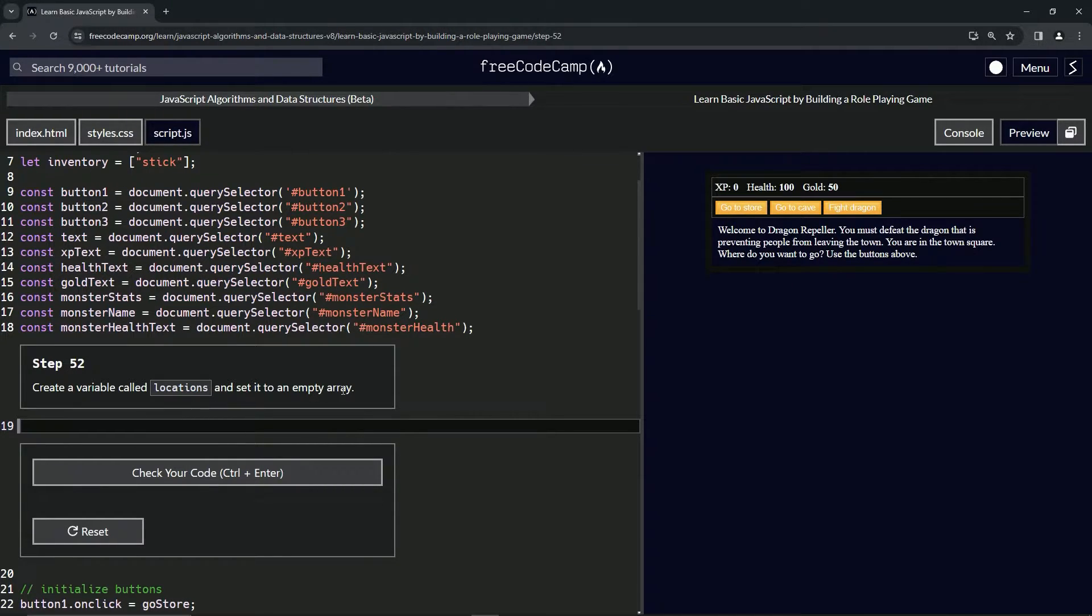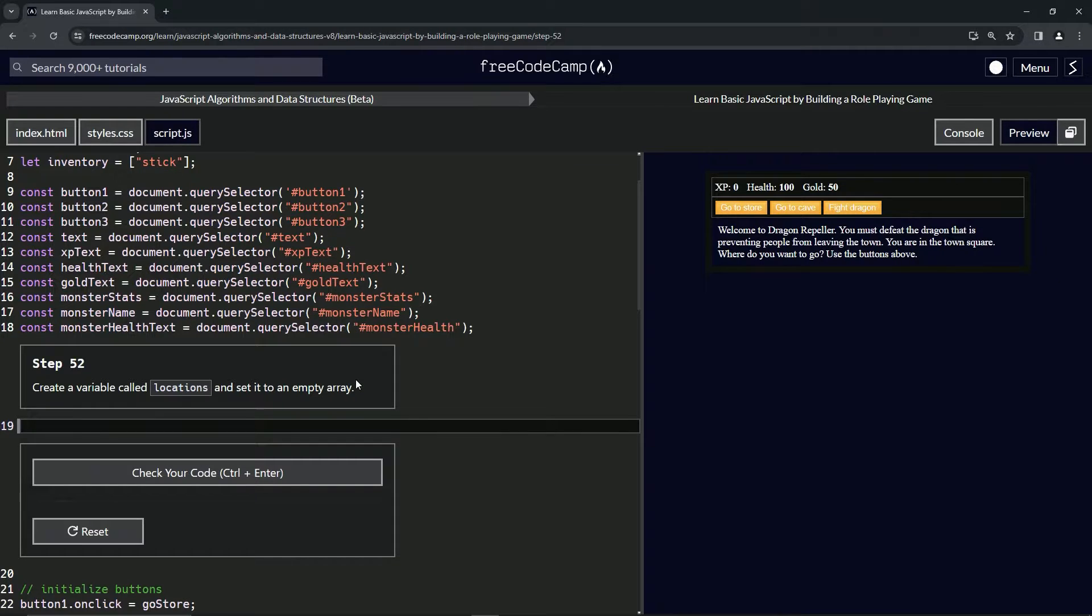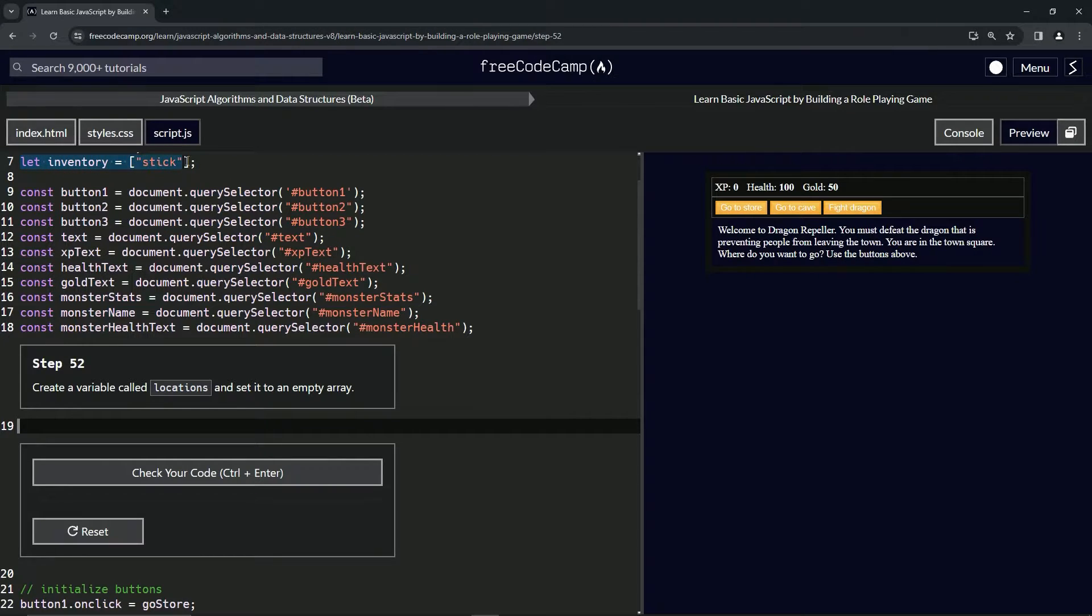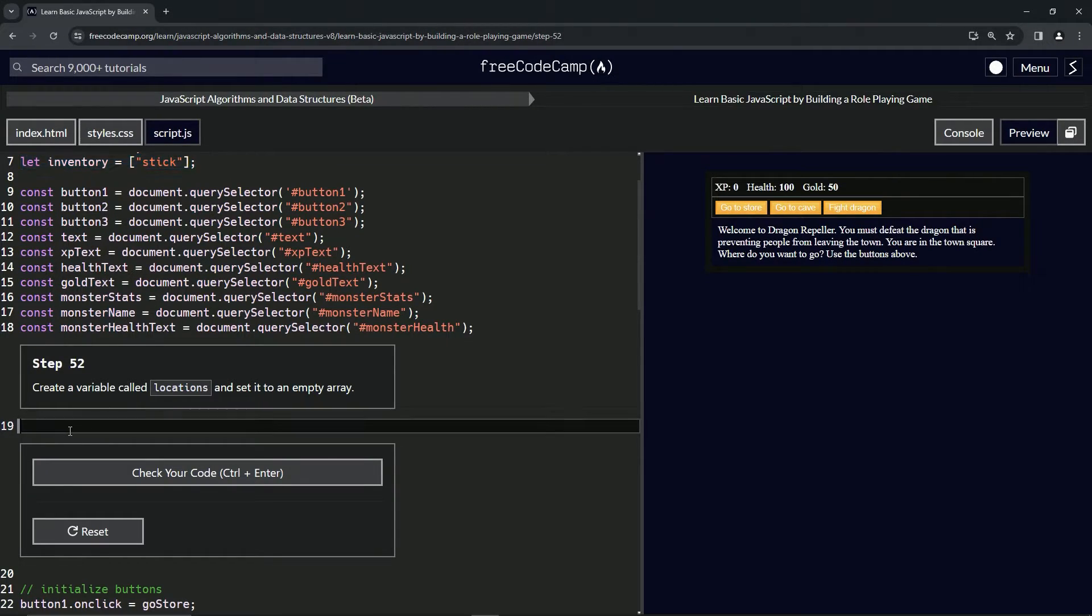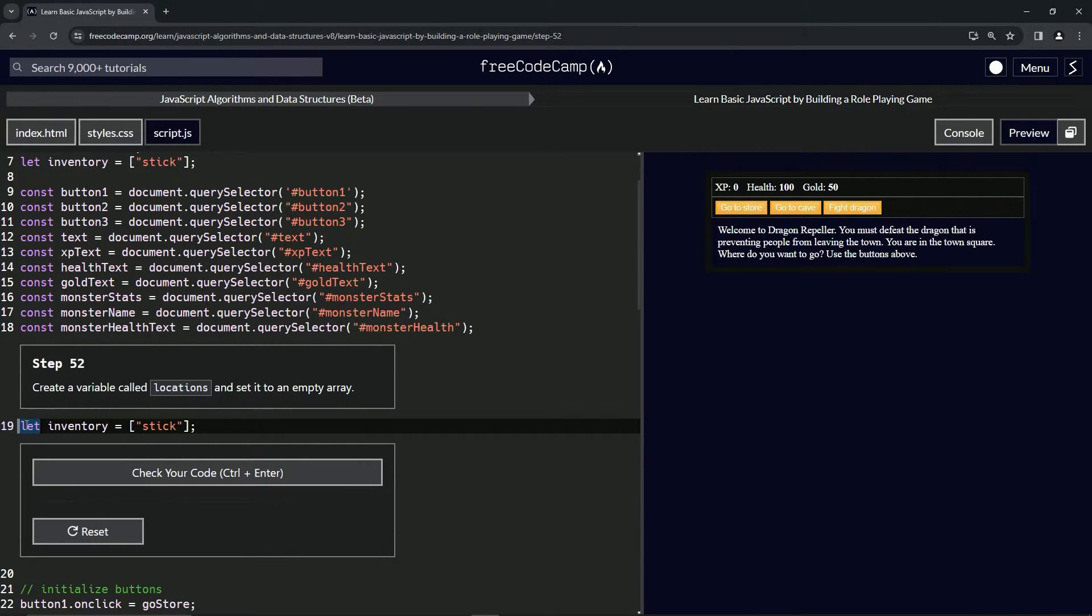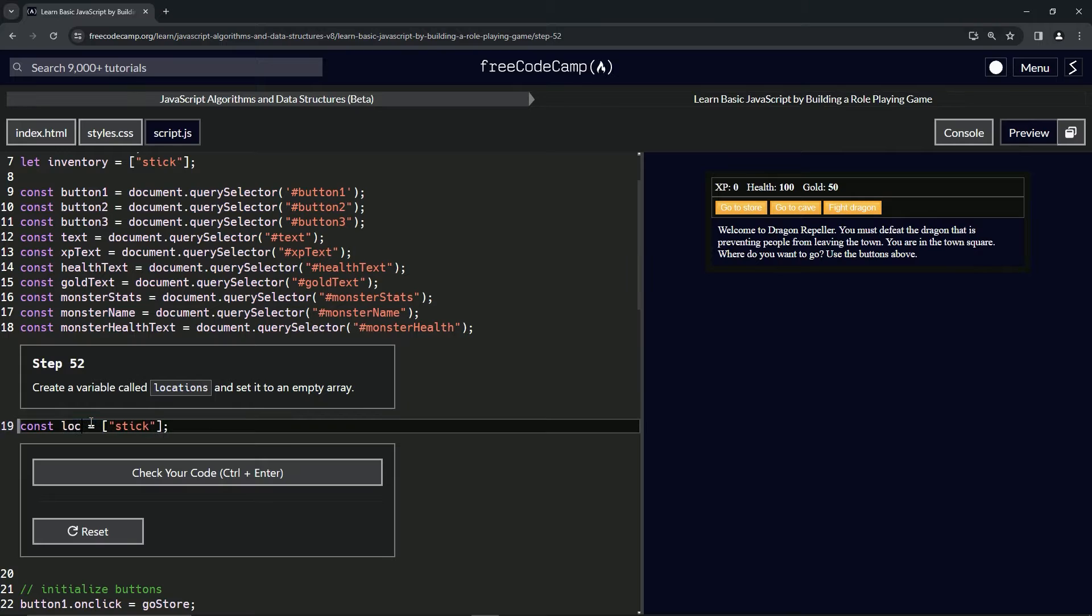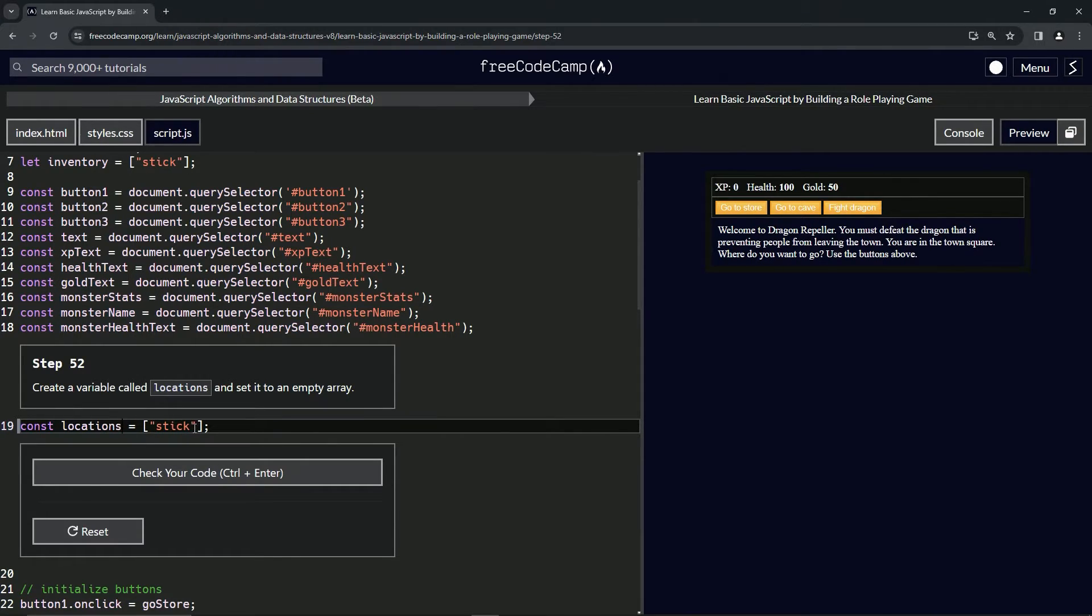All right, so they hooked us up with a little thing right here so that we can just take this, copy it, bring it down here, paste it. Let's change this let to a const. Let's change this inventory to locations. And look, if you did... hold on, let me show you. Let's get rid of that.